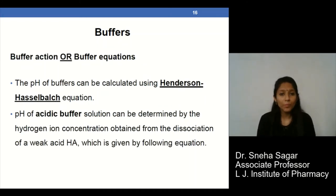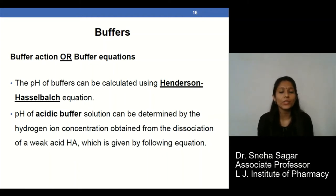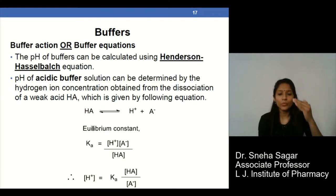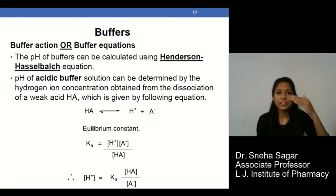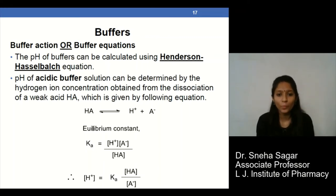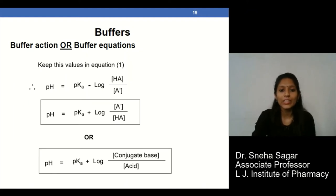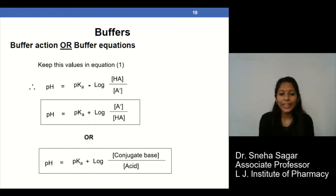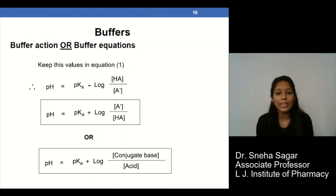Buffer action is generally calculated using the Henderson-Hasselbalch equation. Taking HA as the acid, various steps of reactions are performed to get the final equation. The final equation for determining the pH value is: pH = pKa + log([A⁻]/[HA]), which can also be expressed as pH = pKa + log(conjugate base / acid).